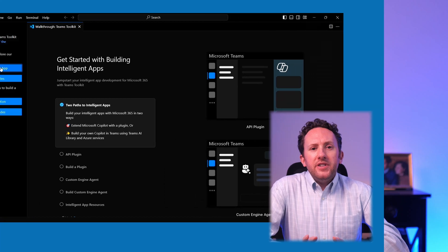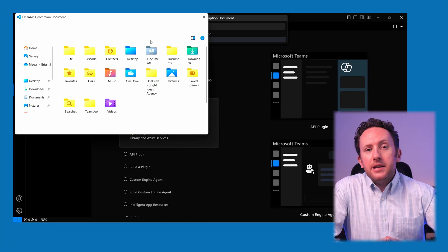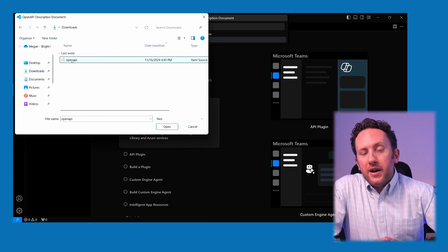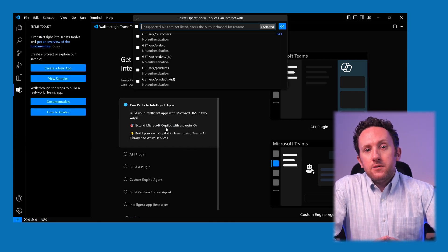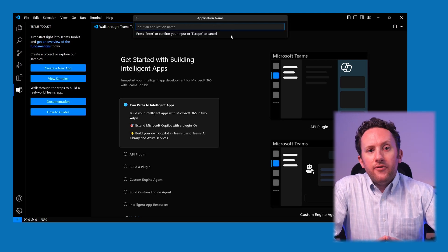I've built out an OpenAPI definition file for a demonstrative API I published just for this testing. It doesn't do anything apart from output information that looks like a web store's orders. But once you've got the OpenAPI file you want to work with, you can just go ahead and build your declarative agent. This time I'm going to go through the same process, but instead of selecting no plugin, I'm going to add a plugin from my file.